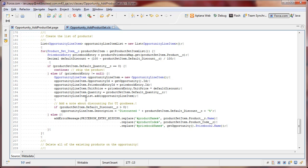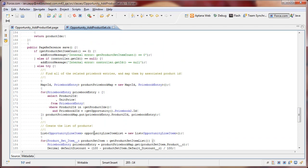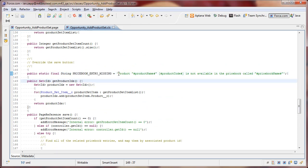So this is the block of code that executes when we have a price book and we found one. So we can add an opportunity line item. This is the block of code that executes when we don't have a price book. And so what we've done is we've predefined this static final string called price book entry missing. And it simply puts out in nice plain English the error message. The product named this with a product code of this is not available in the price book called this.